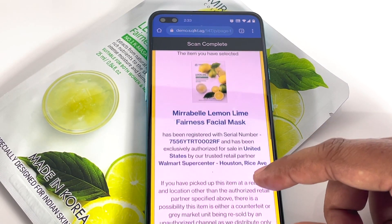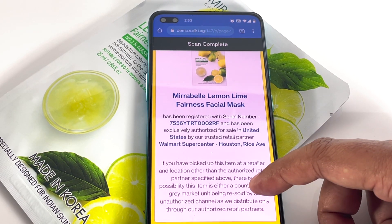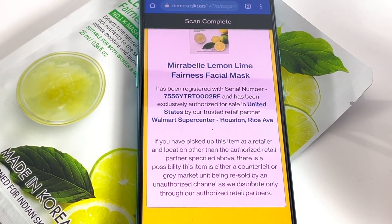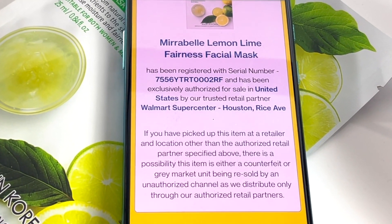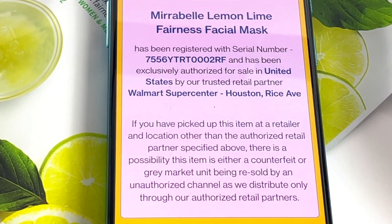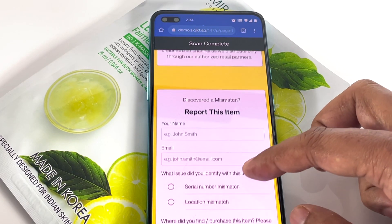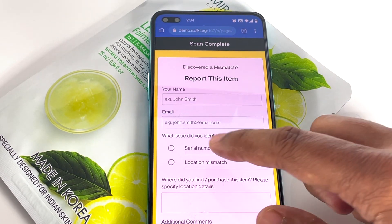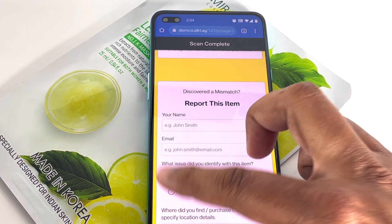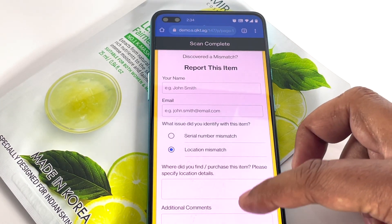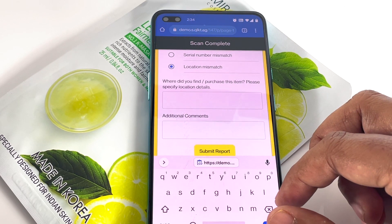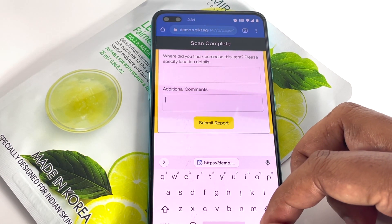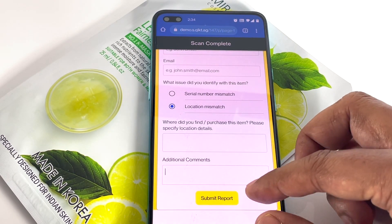By knowing the brand or manufacturer's authorized location for the sale of this specific serialized unit, the consumer will know if they are making their purchase from an authorized seller. They can then decide whether their purchase can be trusted or not. If there is a mismatch between the intended point of sale and the actual point of sale, the consumer can report this leak in the supply chain or suspicious product using a feedback form. The brand can gather this information to investigate leaks in the supply chain, while the consumer can use the authorized seller information to make decisions on authentic products or possible counterfeits.